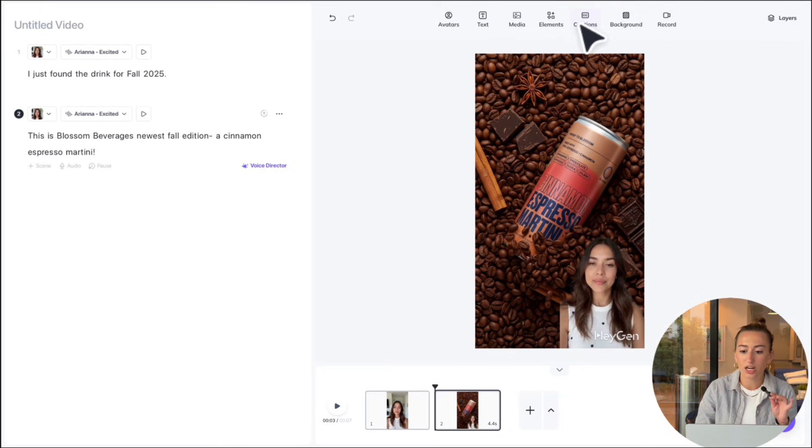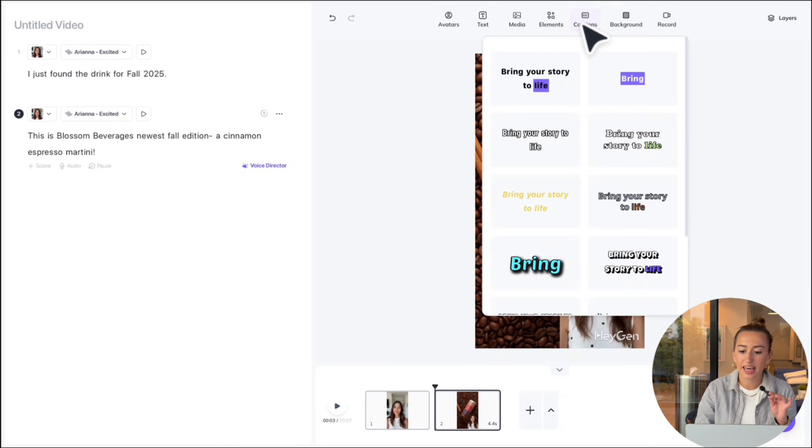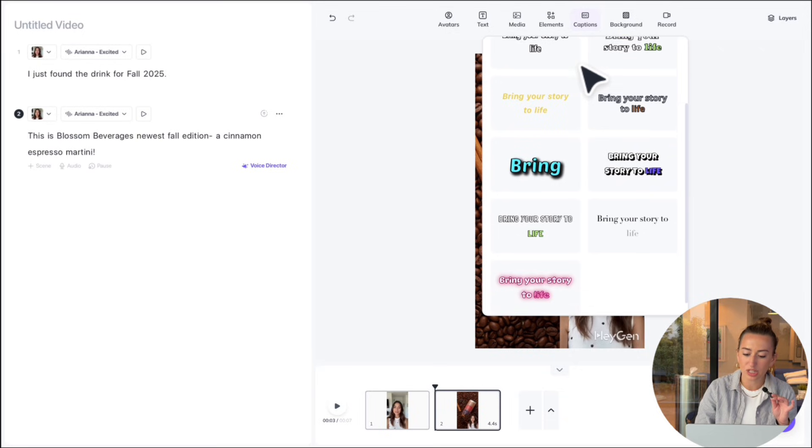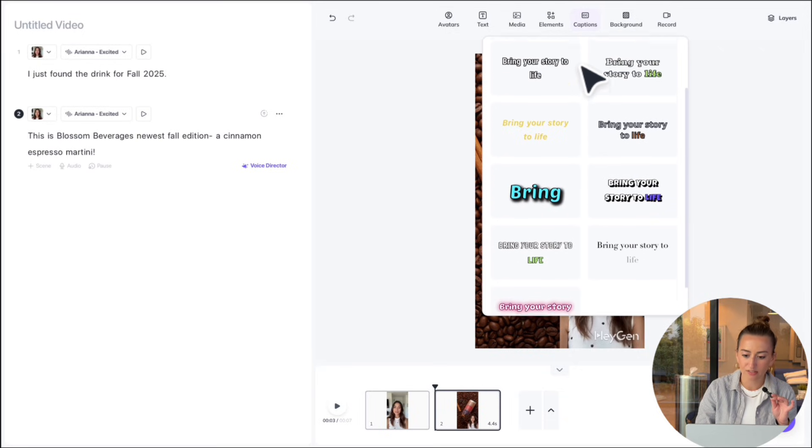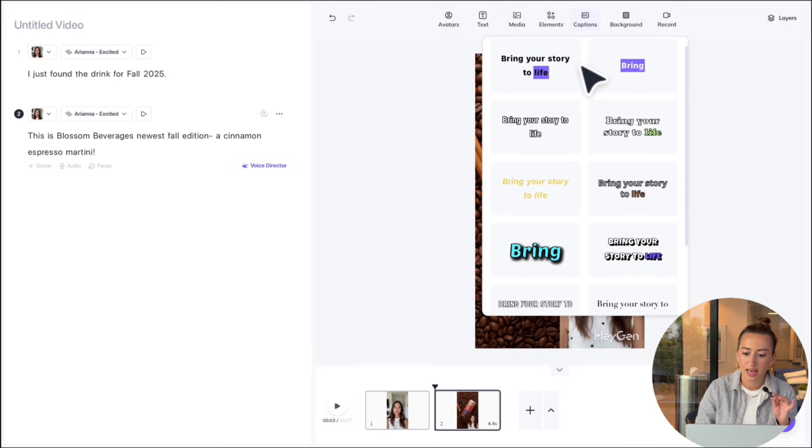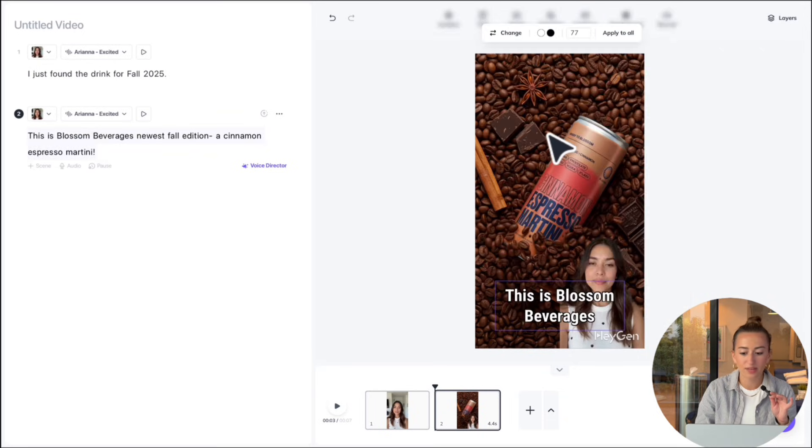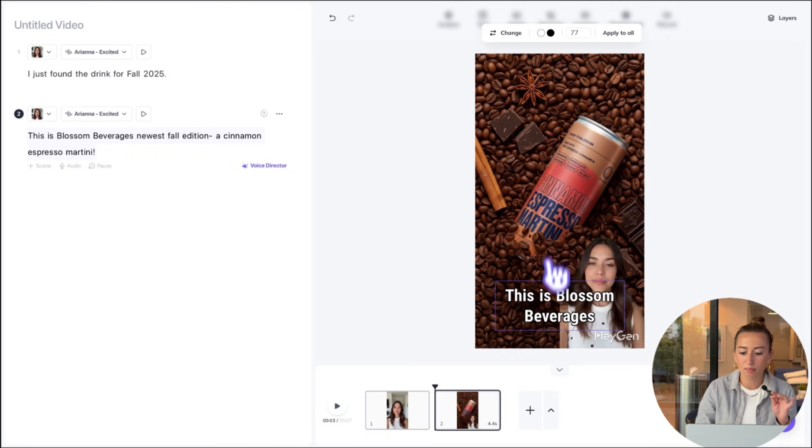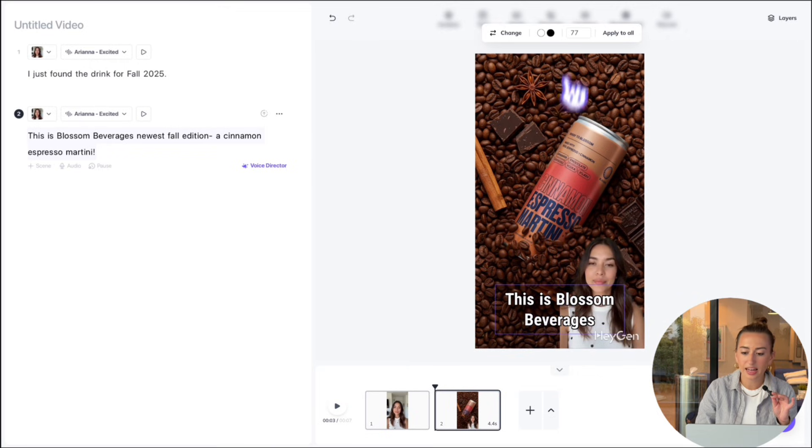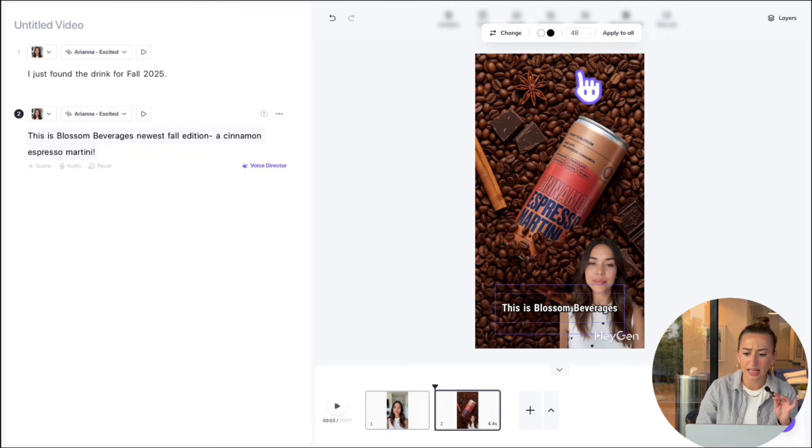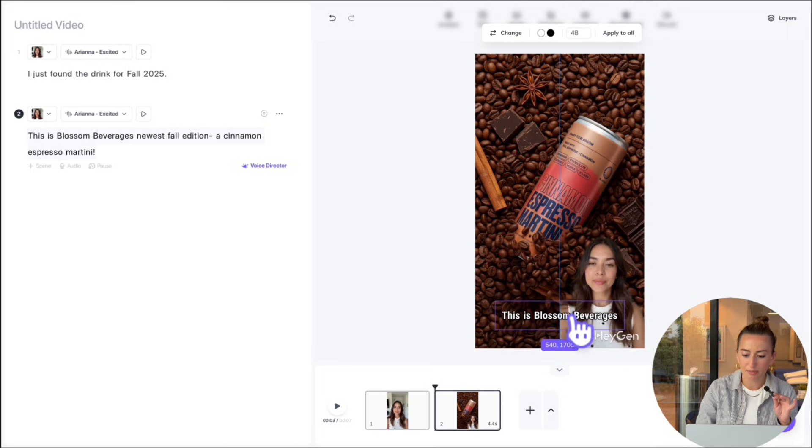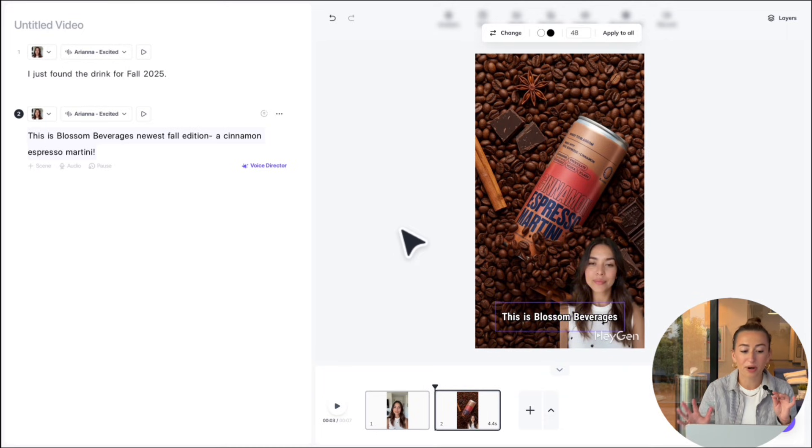Now I feel like our video is still missing a little pizzazz. So we're going to go up here to captions. And we're going to choose some captions to add on to our video. I'm going to go with this one. And you can move this around and adjust the sizes. So I'm just going to make it a little bit smaller, then move it again. Then perfect.